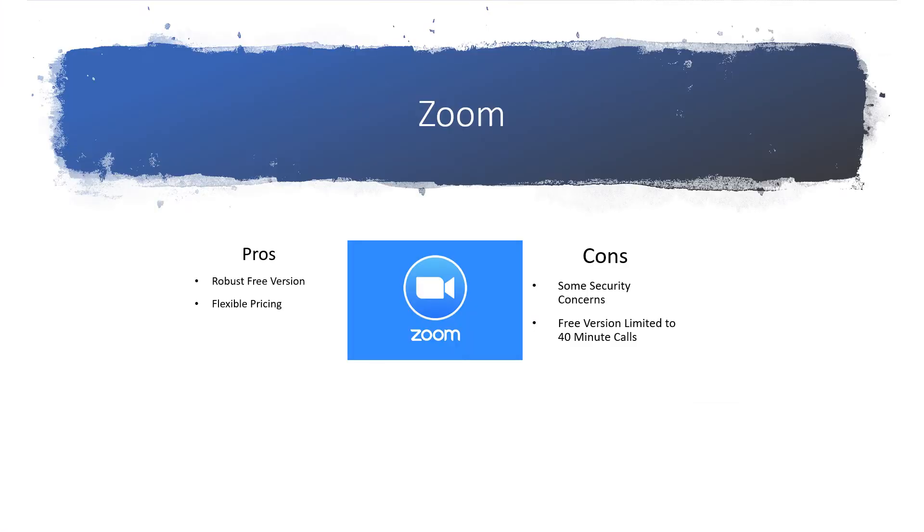All in all, Zoom is an ideal tool for businesses that can take advantage of the free version. Flexible pricing packages will enable these businesses to scale as needed without overspending on features that they don't need.